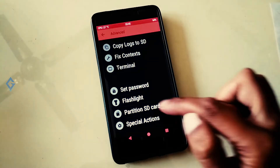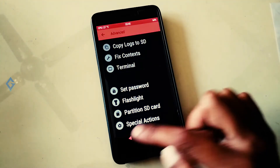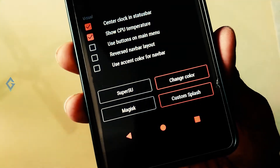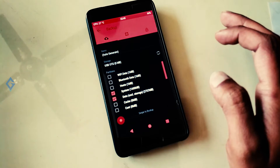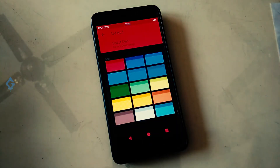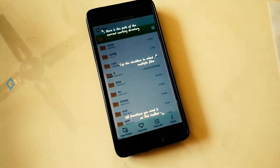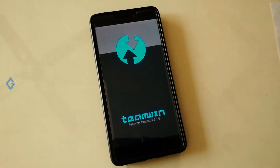The features of this recovery include: multiple language support, password protection, flashlight, built-in terminal, Magic Supersu, and Aroma File Manager. You can backup all partitions, change the theme, automatic new boot image patching, and many more. Now let's look at how to install this recovery on your Xiaomi device, especially the Redmi Note 4.